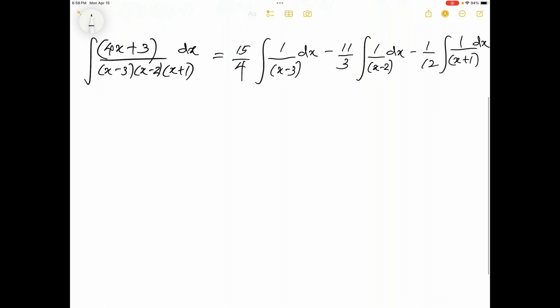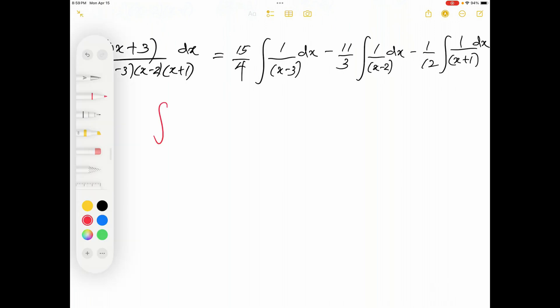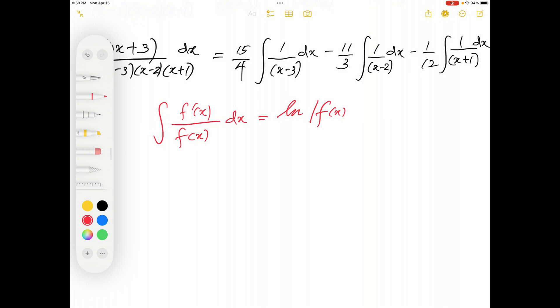Now, how do we evaluate these integrals on the right hand side? We know that ∫f'(x)/f(x) dx = ln|f(x)| + C, where f'(x) is the first derivative of f(x), the function in the denominator. We are going to use this property to evaluate all of these integrals.